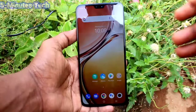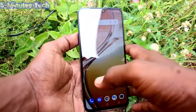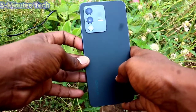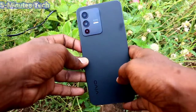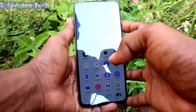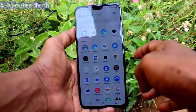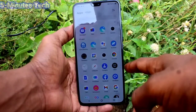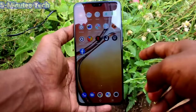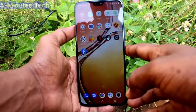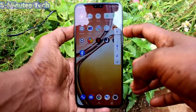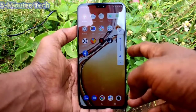Hi friends, this is Fireman's Tech YouTube channel. Here is the VOV23 smartphone. In this video, we will learn how you can enable screen recording sound in your phone VOV23. If sound is not enabled for screen recording, you can do it.